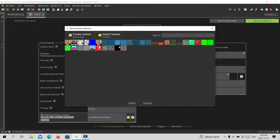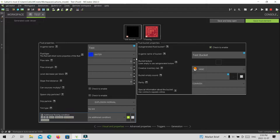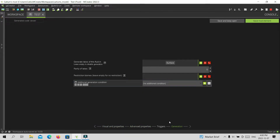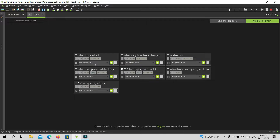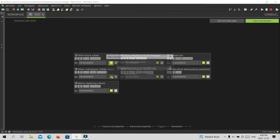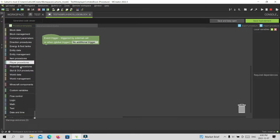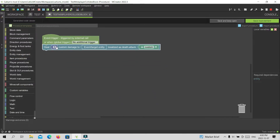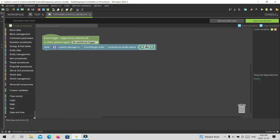You guys can customize it like I just said, you guys can do whatever you want. And then, when mob/player collides just blocks, you want to do that. Entity management — do the same thing you did with the item.